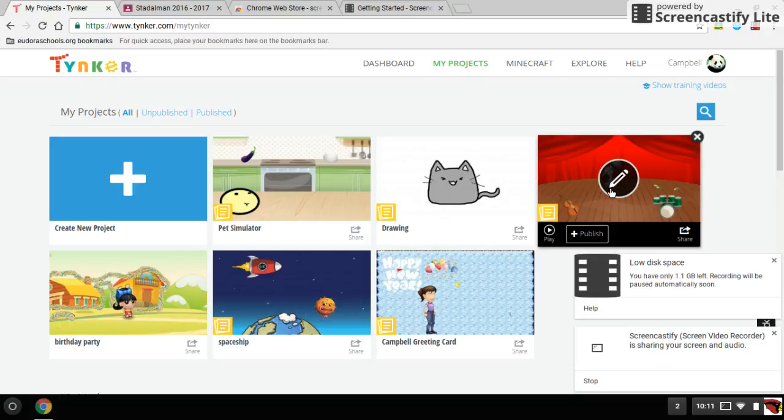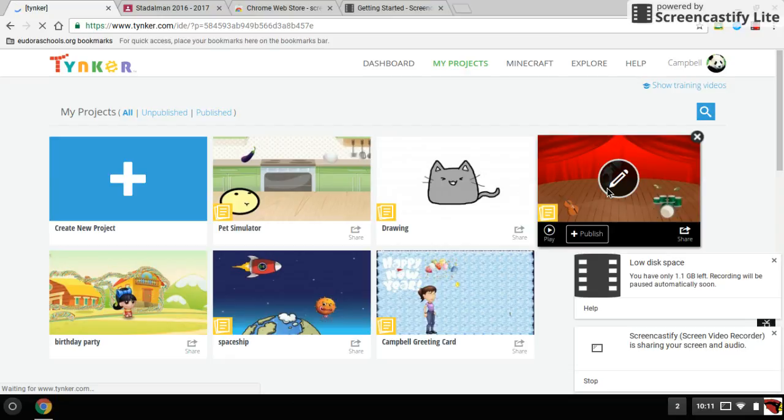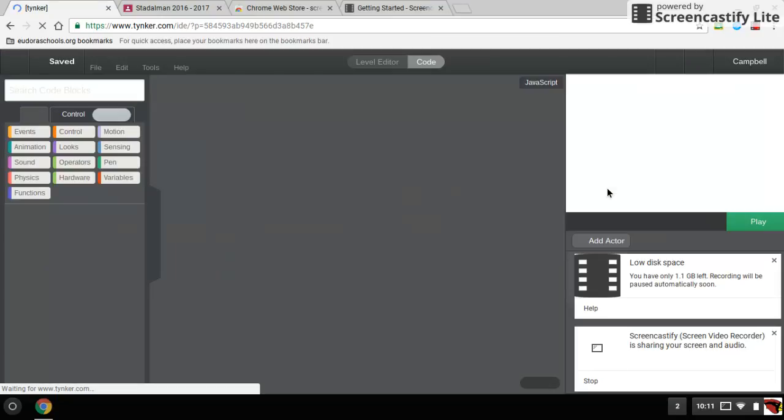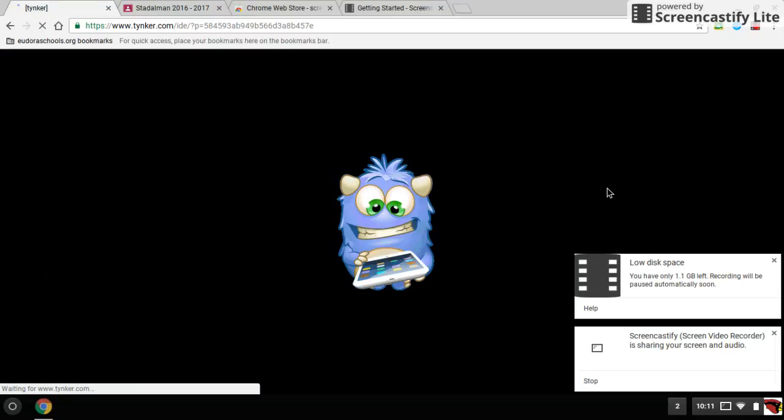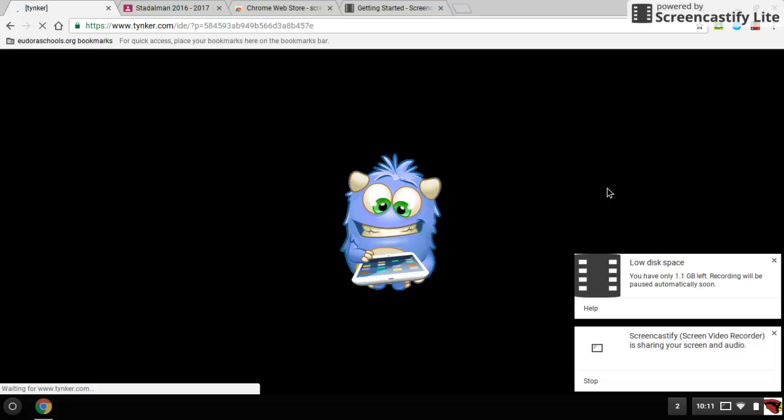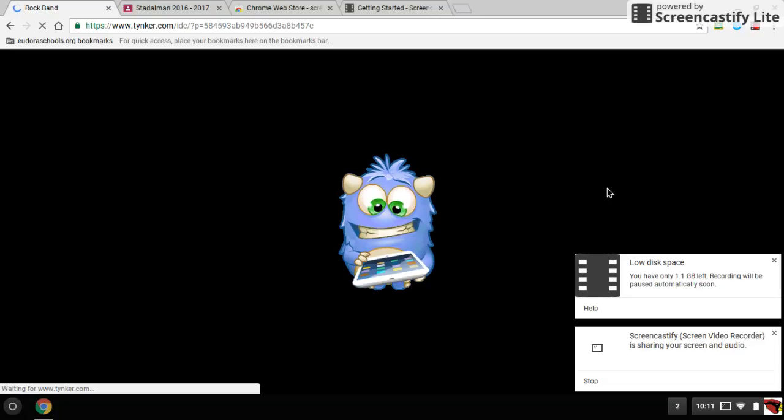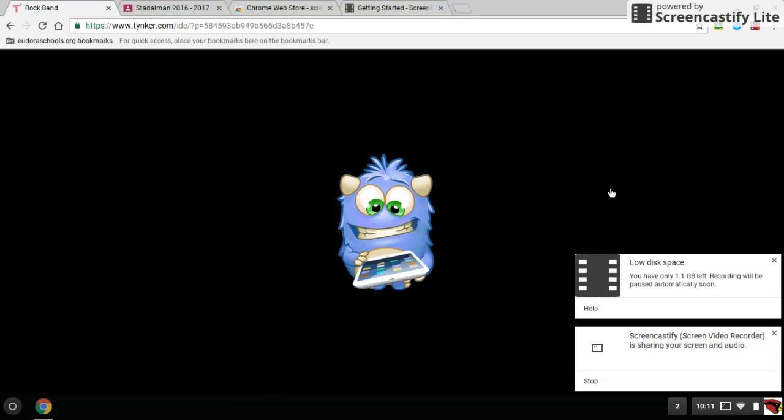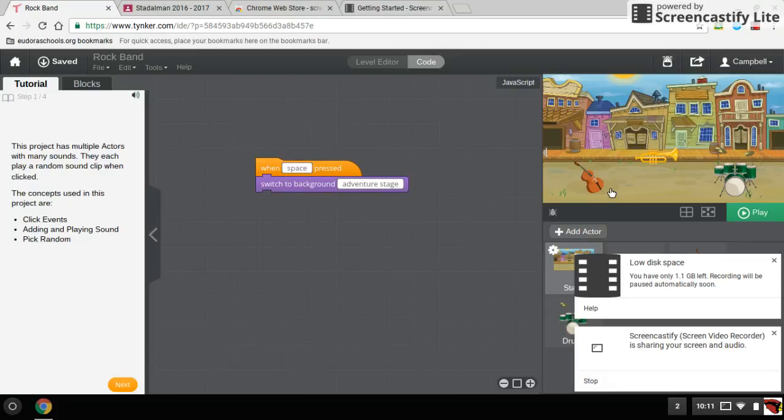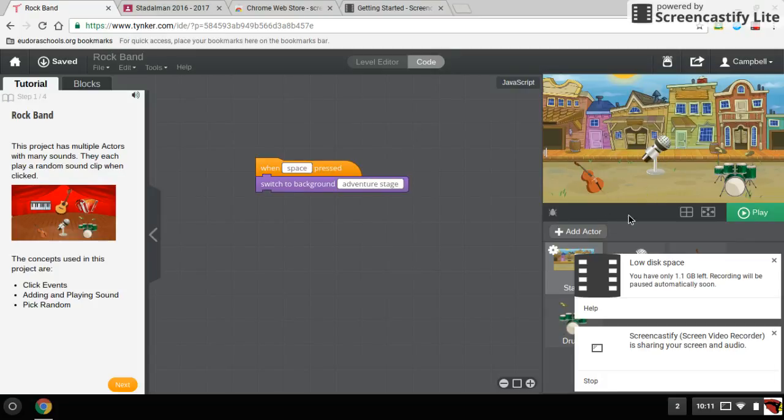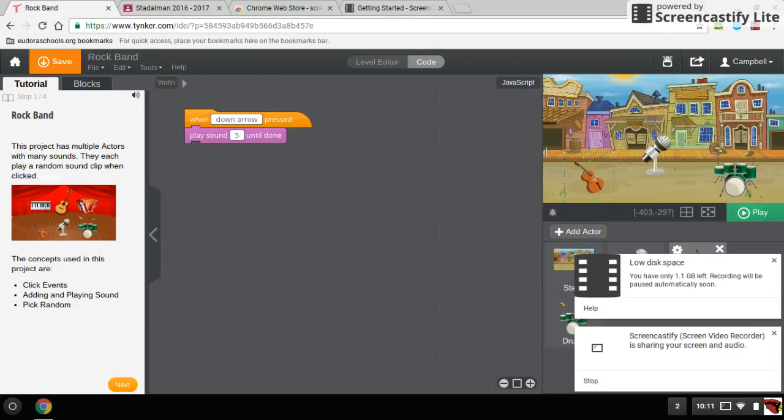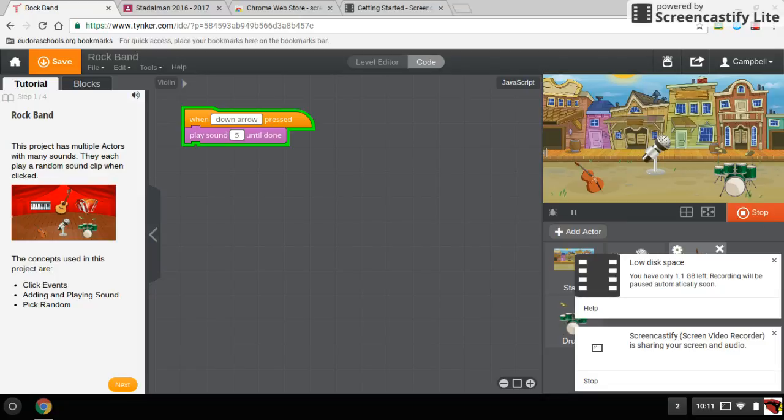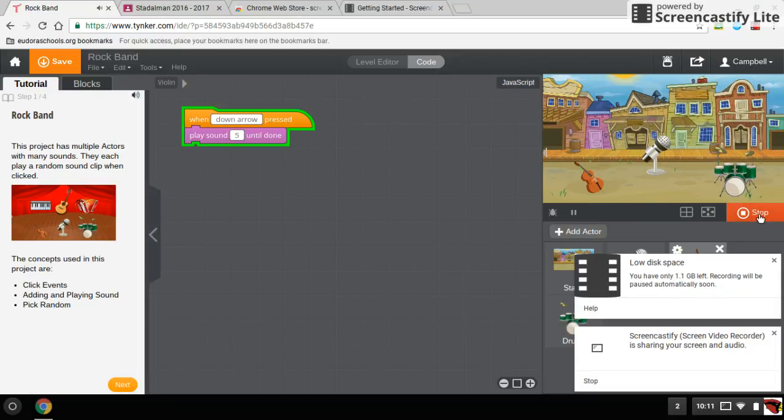It's a band. So if I click the down arrow... and that's the music it will play.